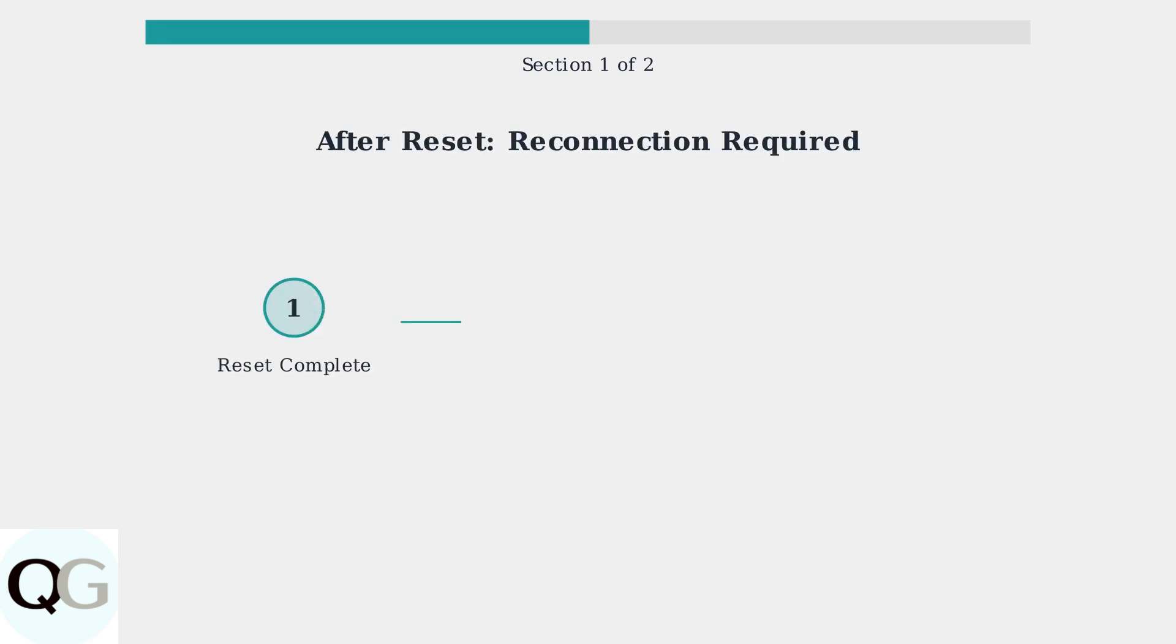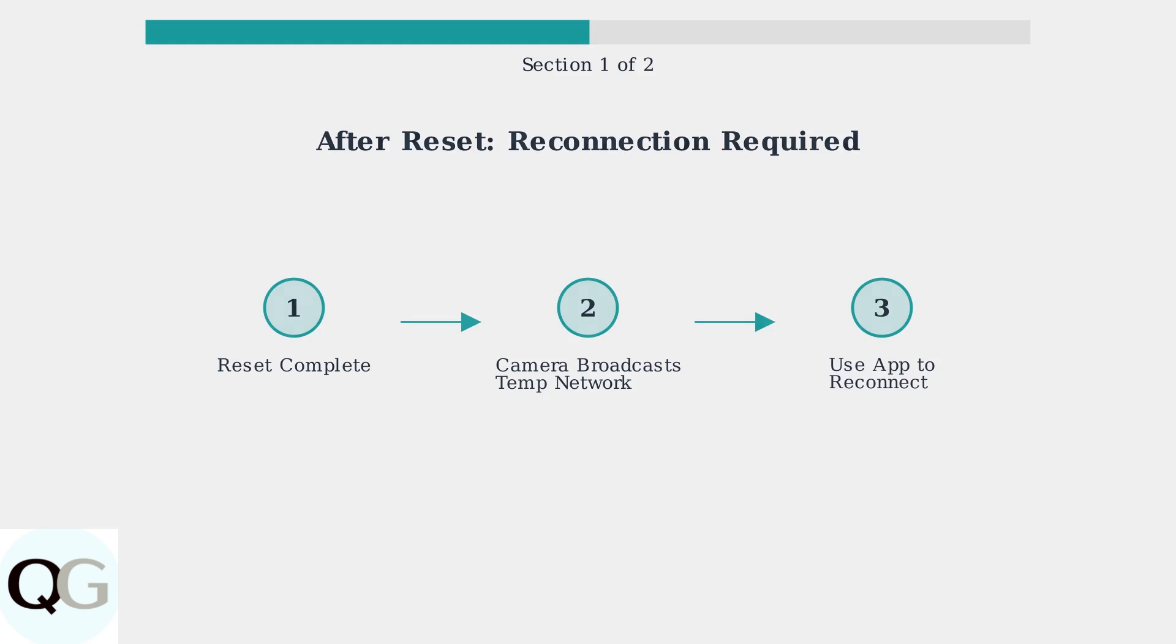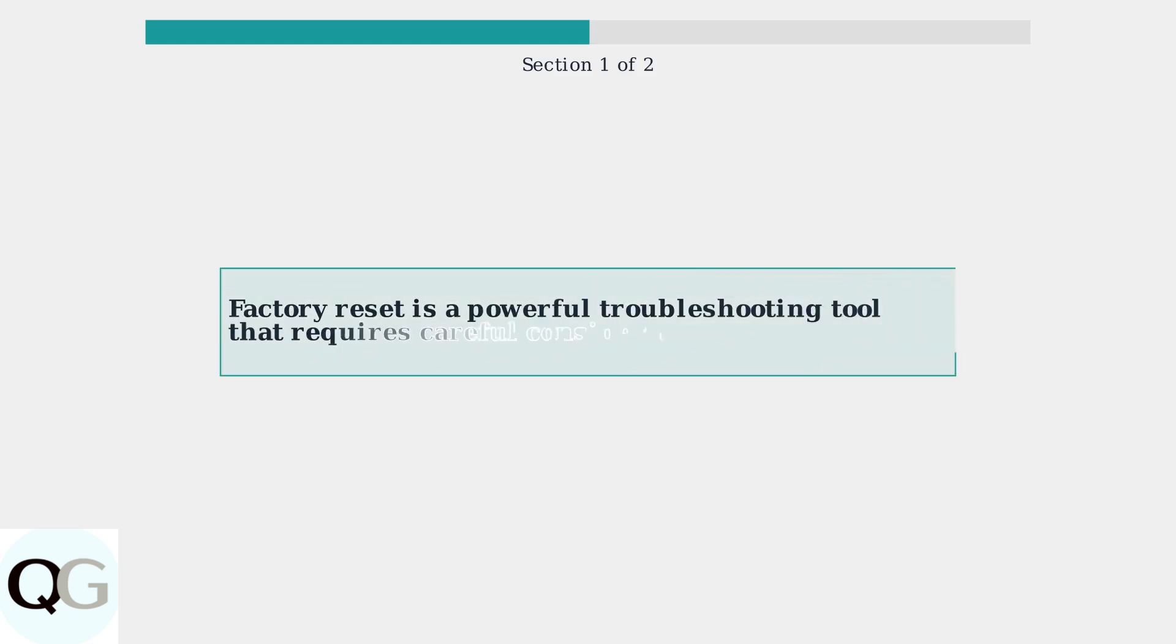After completing a factory reset, you will need to reconnect your camera to your Wi-Fi network using the Vico Home app. The camera will broadcast its own temporary network during this setup process. Understanding these key points about factory resets will help you make informed decisions about when this process is necessary and what to expect during the reset and reconnection procedure.